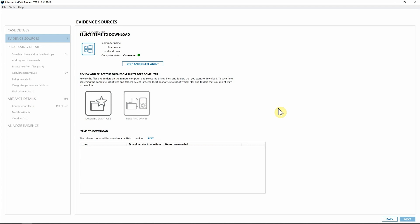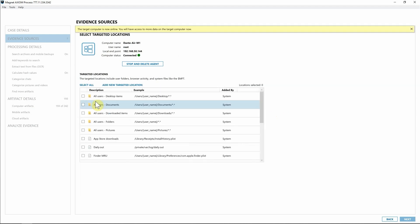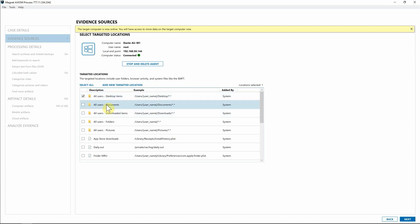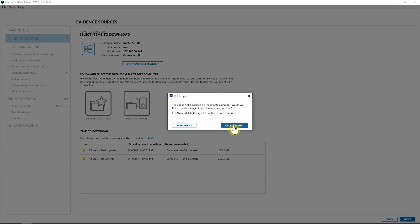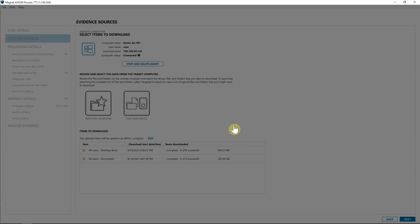Now that we're connected to that endpoint, once again, I can navigate into the targeted locations, maybe for this investigation, I want to acquire everything that's on that user's desktop, as well as maybe the documents and simply select next. Now that we've downloaded all the information that we wanted off this Mac, I can select next, I'll go ahead and say delete agent.